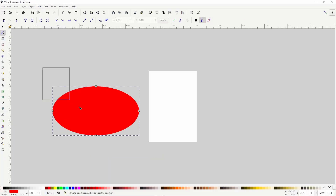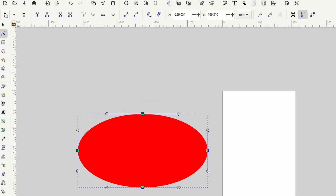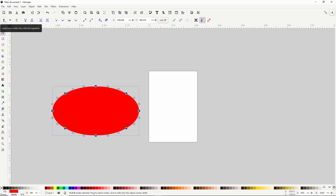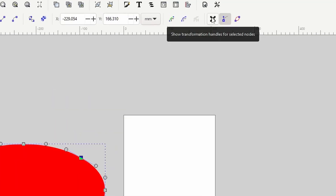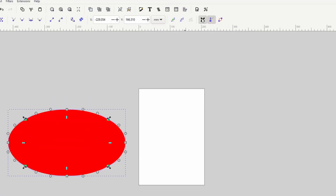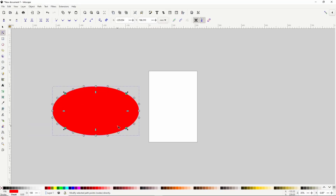Let's select all of the nodes of the ellipse and click this button up here to insert new nodes in between them all. Now I'm going to select just these 4 nodes that we added and I want to spread them out evenly. So I'm going to toggle on this button up here which will make the transformation handles visible at the nodes.